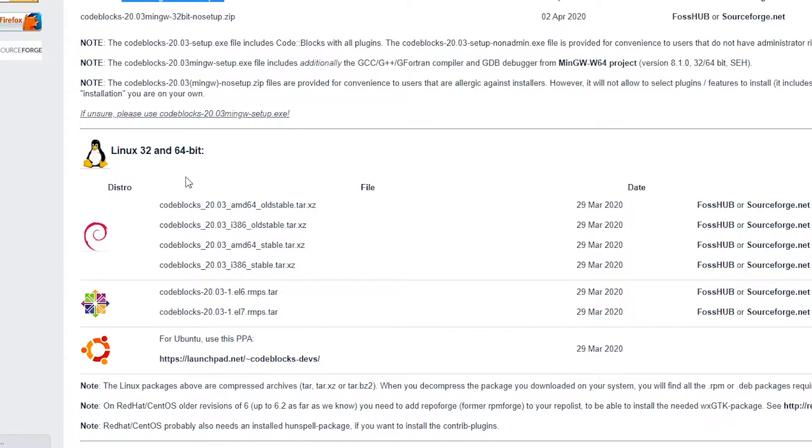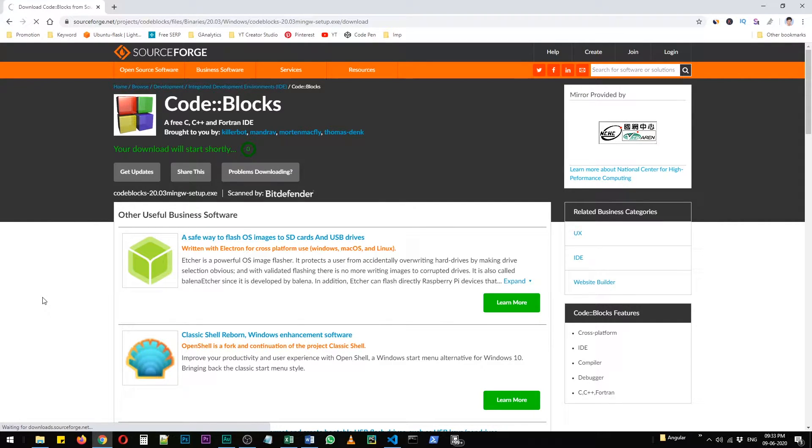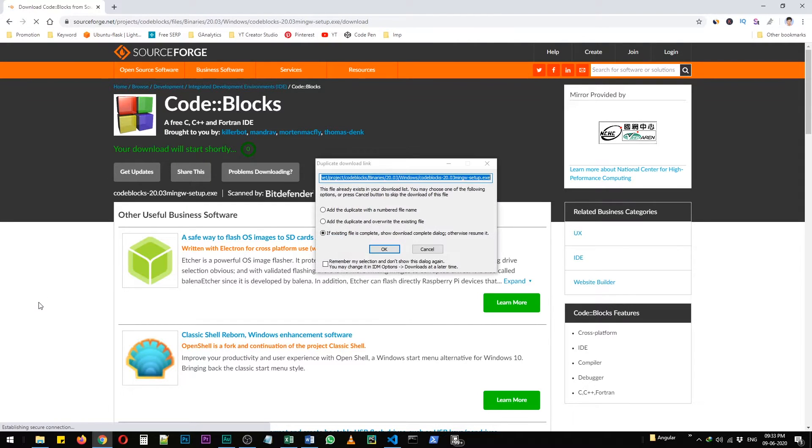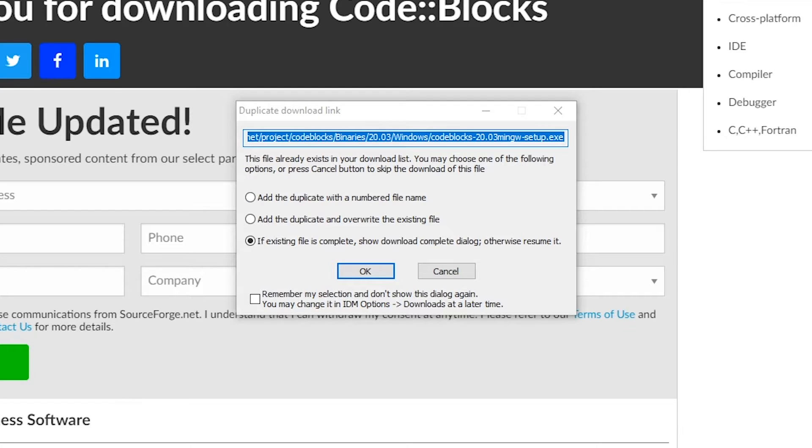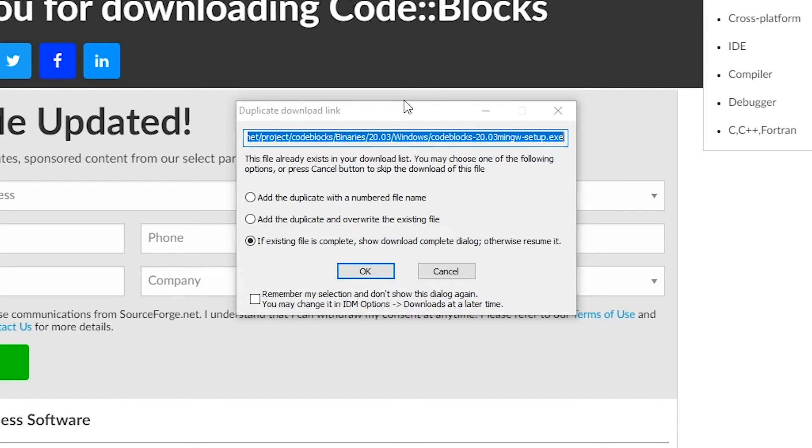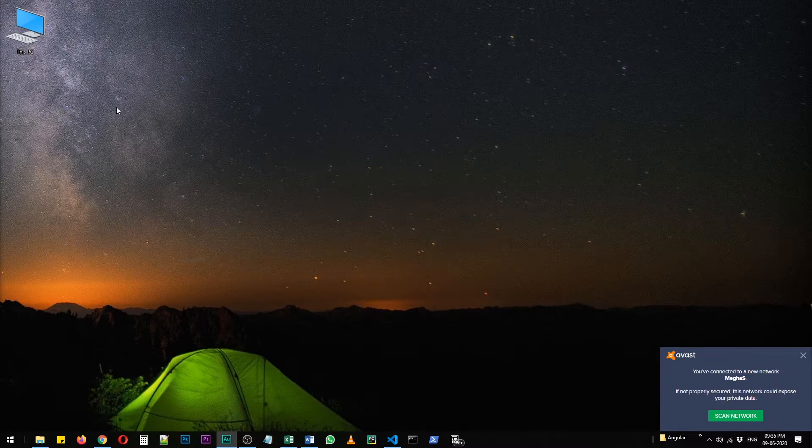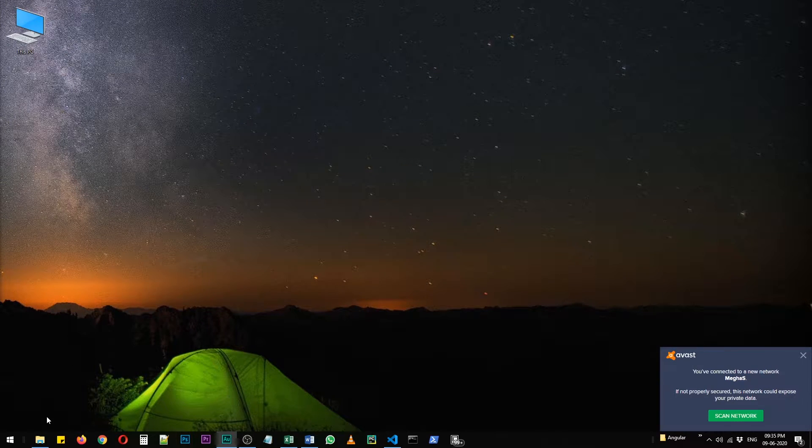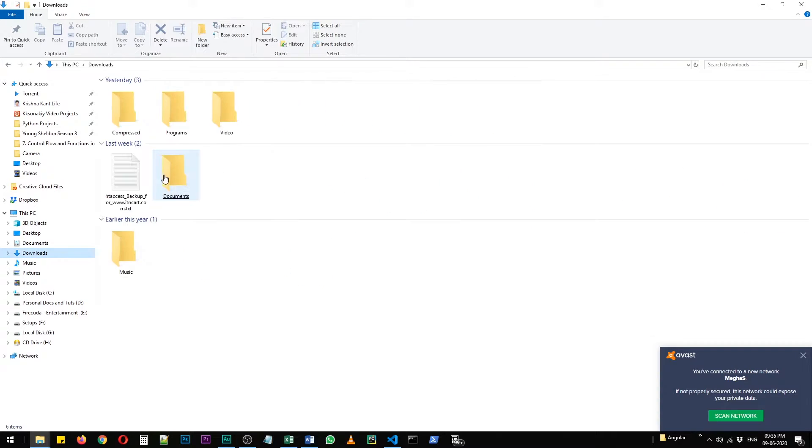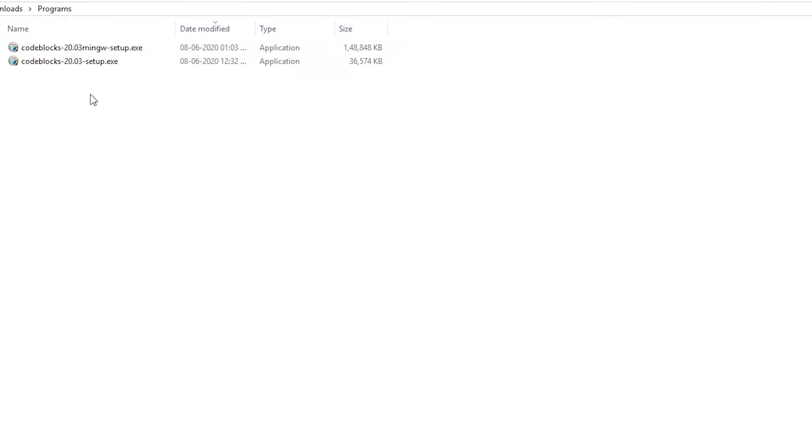As you can see, the sourceforge.net website is open now and my IDM has already picked it up. I've already downloaded Code::Blocks 64-bit version, that's why it's saying it's a duplicate link. In your case, Chrome will pick it up and it will be downloaded. Let's navigate to that folder - it's in downloads and then programs.